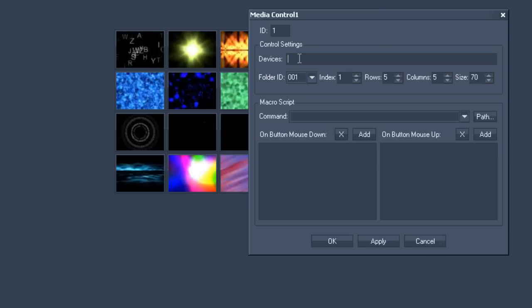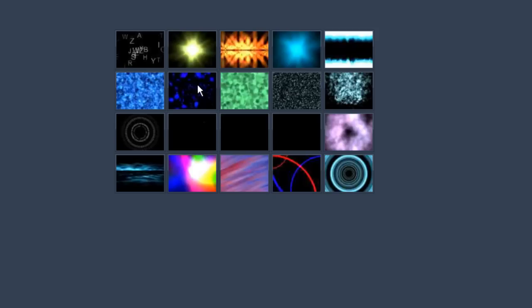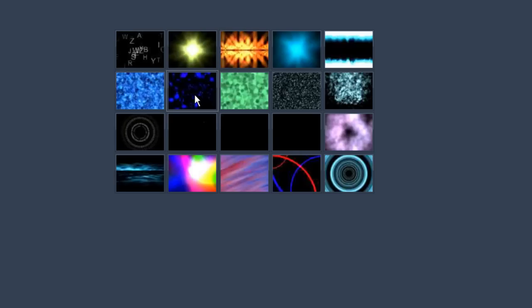When dealing with media control, don't forget to right click and go to the configurations menu in order to specify the layer where you wish to deposit it. In order to do this, find the devices column and enter 1,5 for example, which means that you want to display these layers on server 1, layer 5.